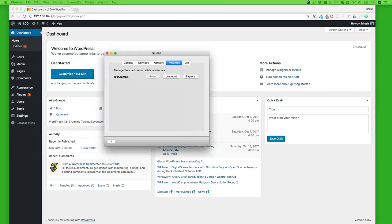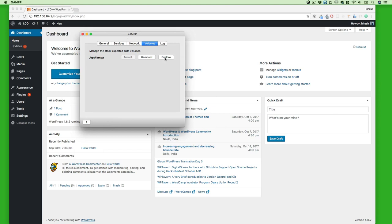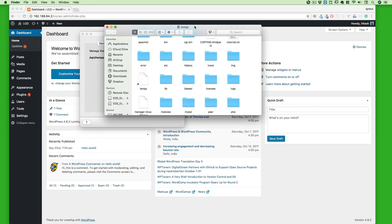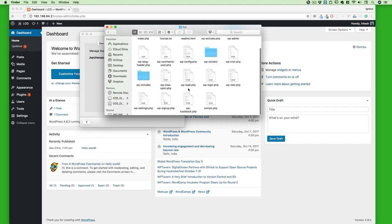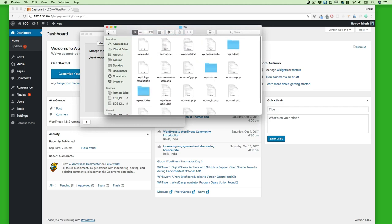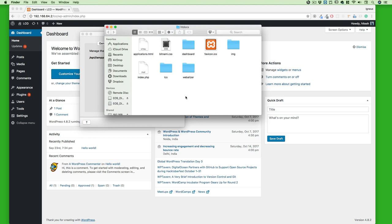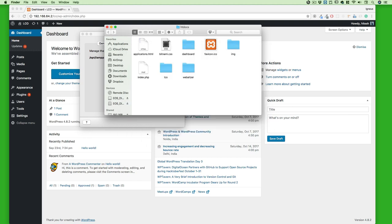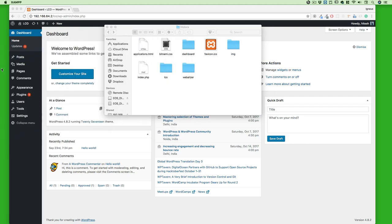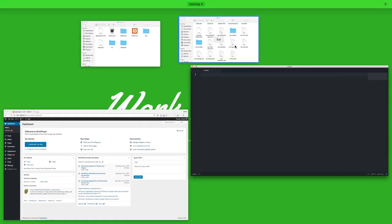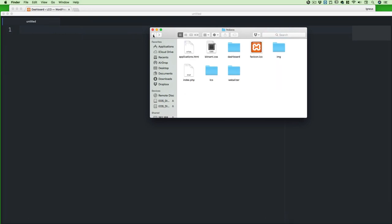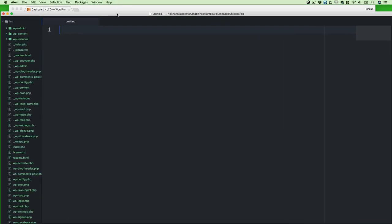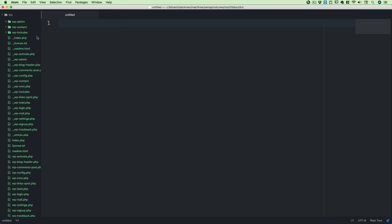It's important that we understand the file structure of the entire WordPress website. Go to Explorer, navigate into Volumes, open the htdocs folder, and then open the lco folder. We're going to open this entire lco folder in Atom to understand all the files. Let's fire up Atom — it'll only take a few seconds. Once it's ready, we'll open that folder. There we go — lots and lots of files are here.